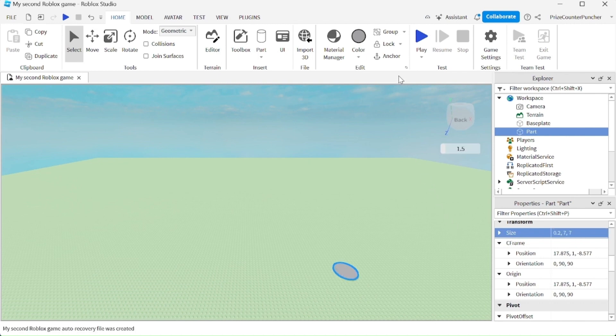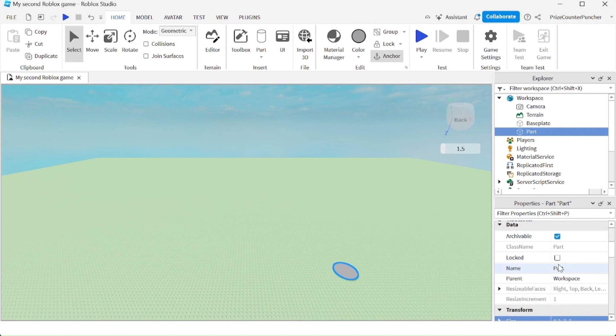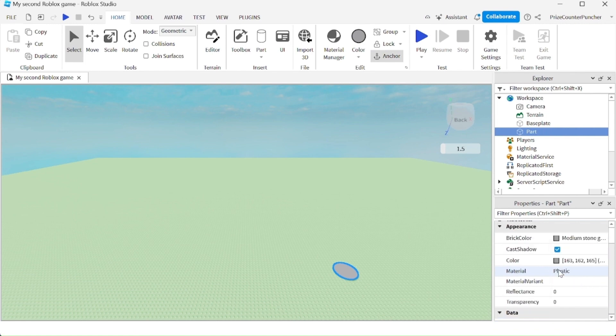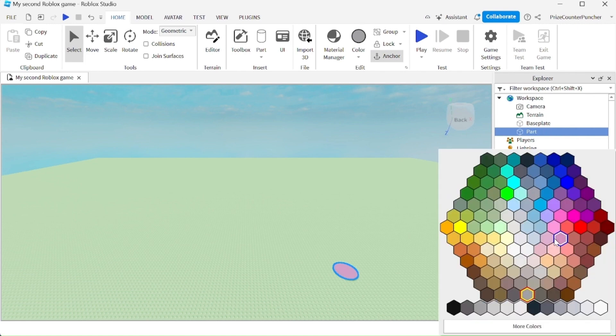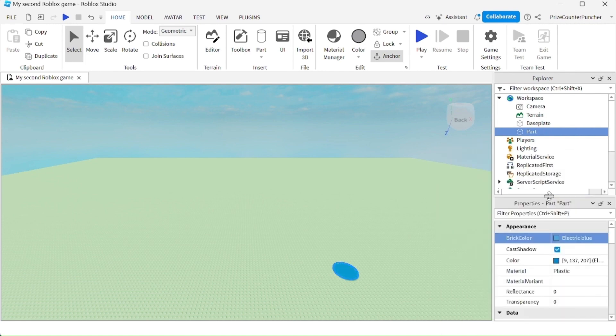Let's make sure our part is anchored, and we're going to change the color of the part. Pick any color you like, I'm going to select blue, and rename our part to trampoline.